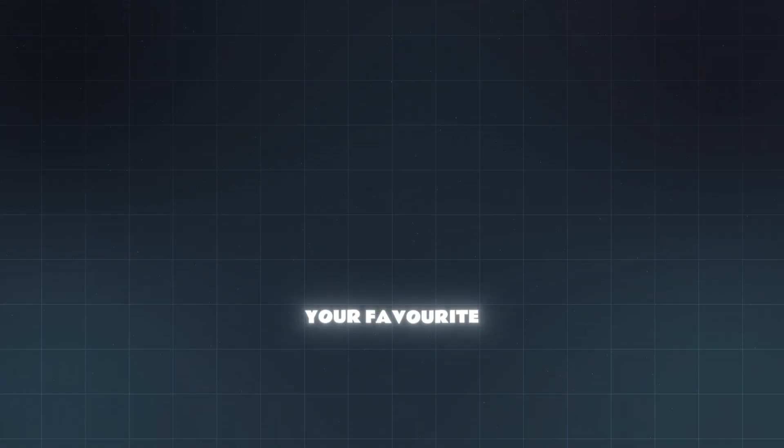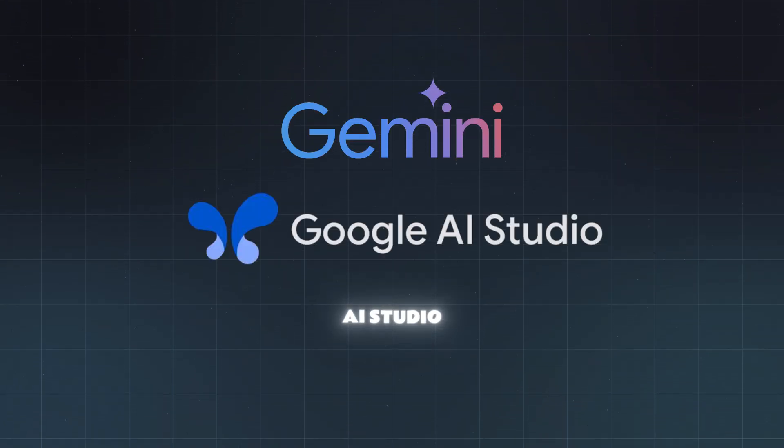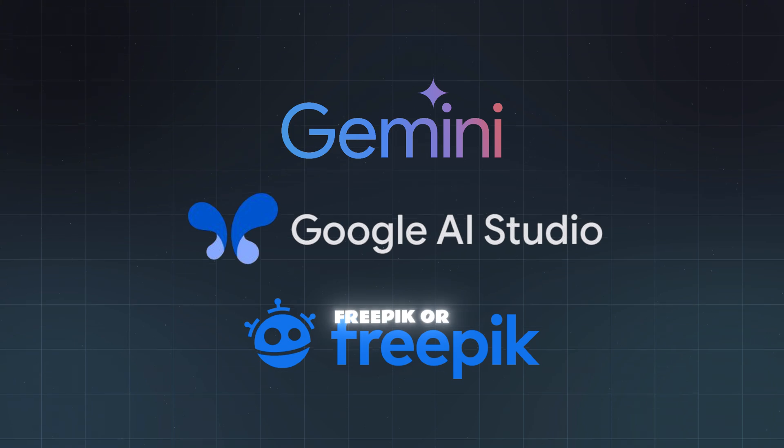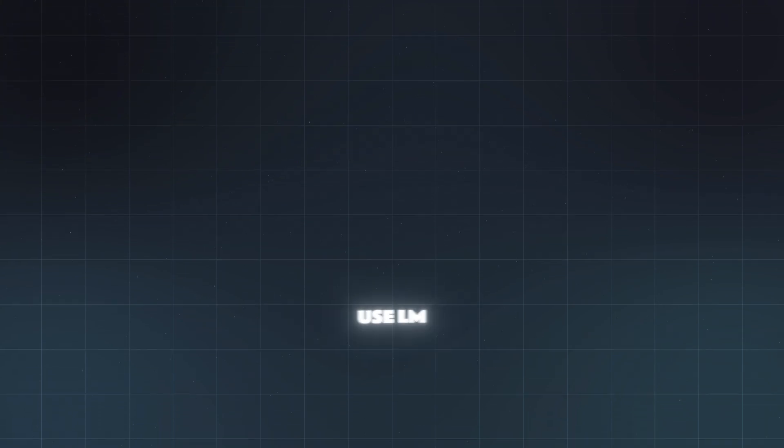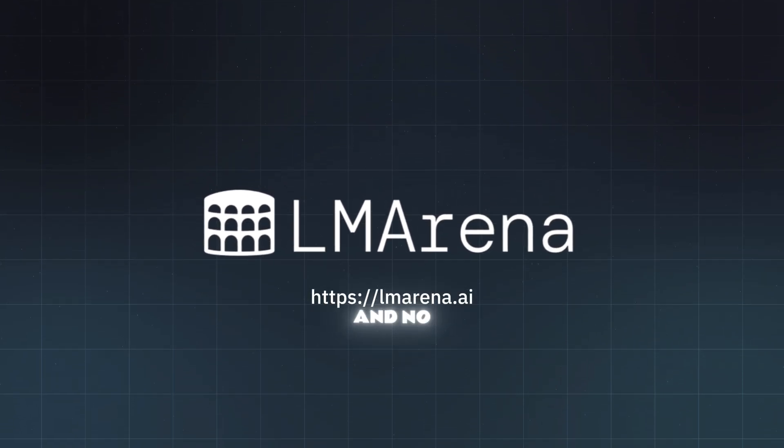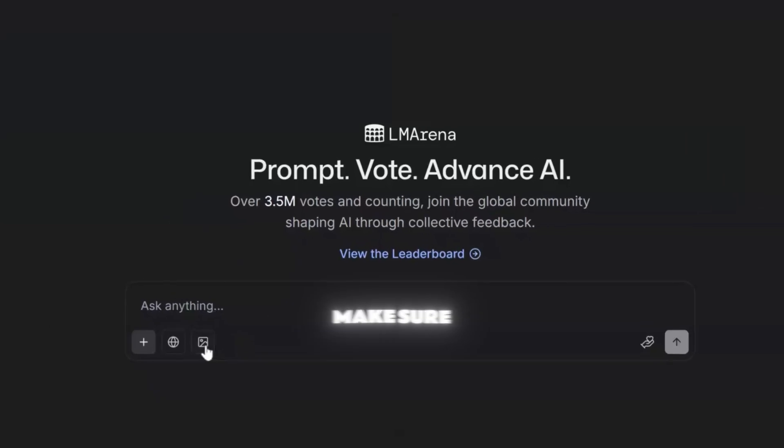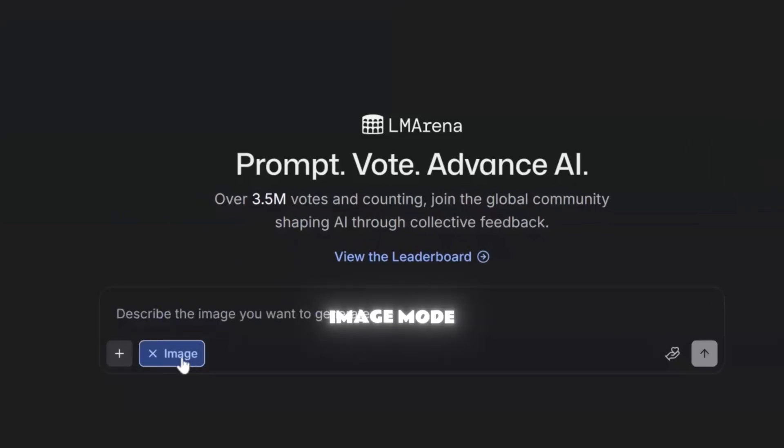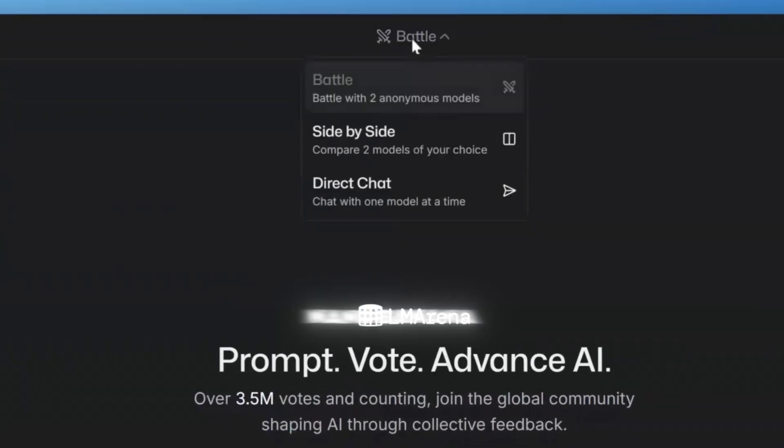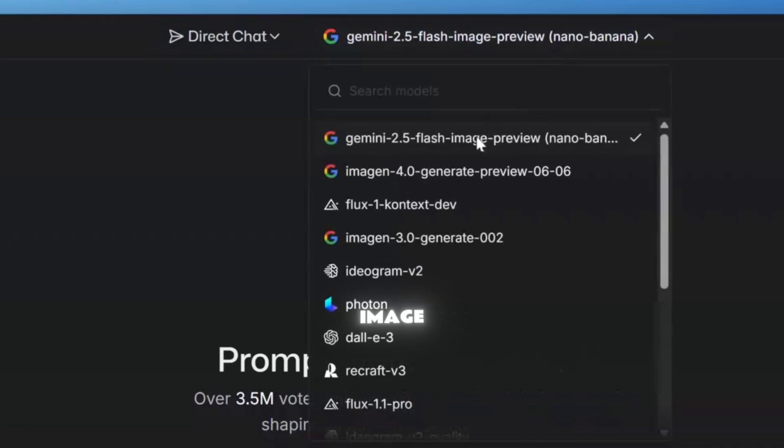First, use your favorite tool like Gemini AI Studio, Freepik, or I'm just going to use LM Arena since it is free and no sign up needed. Make sure to use image mode, make sure to use Nano Banana or Gemini 2.5 flash image.